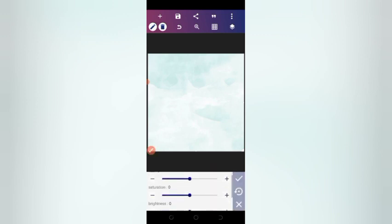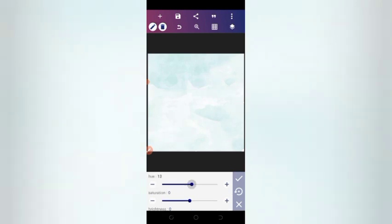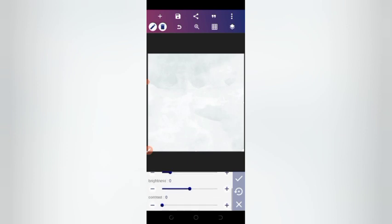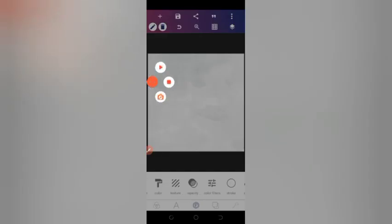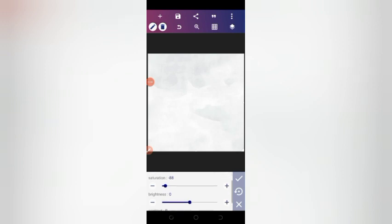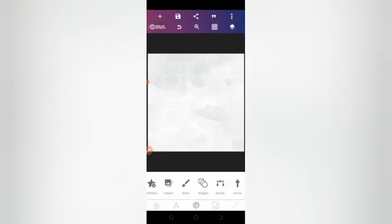Next, go to color filters. We want to make a black and white effect, so leave contrast at zero, and adjust the saturation to minus 68. That's good for the saturation right there.